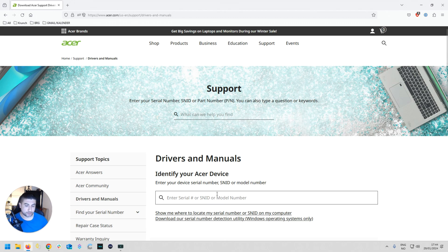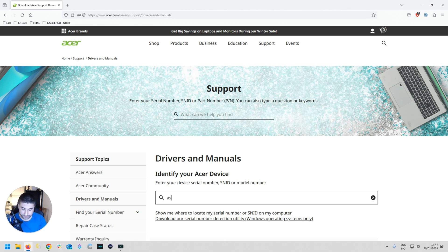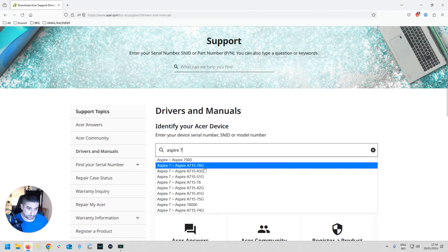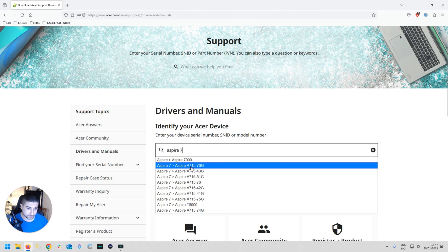You put in the model number - for me it was Aspire 7 - and then there will be some product code you have to also make sure is correct.